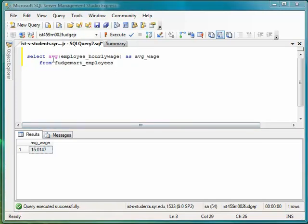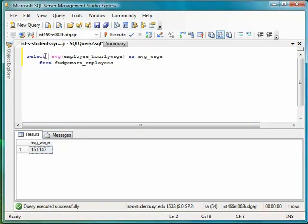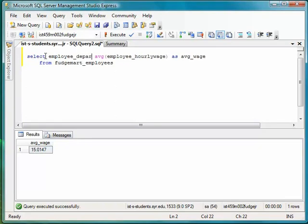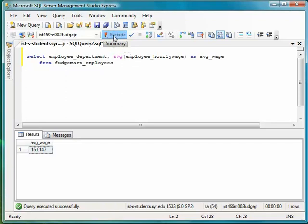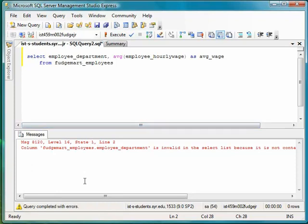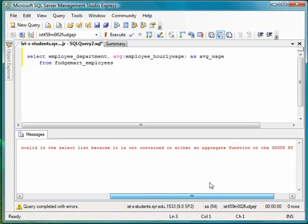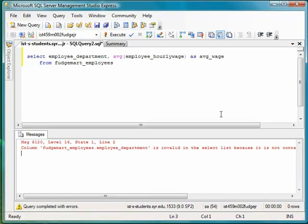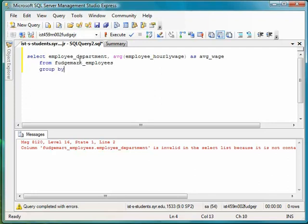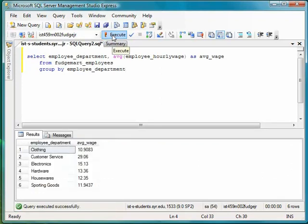Now, what if you wanted to see the average employee wage for each department? You might say select employee department, comma, average employee hourly wage from FudgeMart Employees. When you execute this statement, you'll get an error. And the error says column FudgeMart Employees Department is invalid because it is not contained in an aggregate function or used by the group by clause. And the reason this comes up is for any column that you're trying to select when you have an aggregate, if it's not part of the aggregate function, you have to use it in the group by clause. So down here, I should say group by employee department. And if I execute that, now I get exactly what I wanted, which is a list of departments and the average wage of employees in each department.